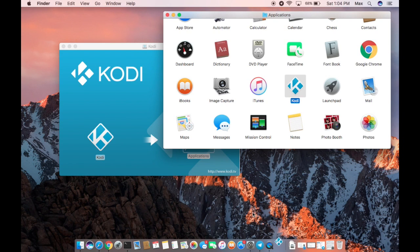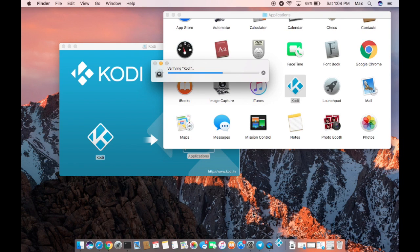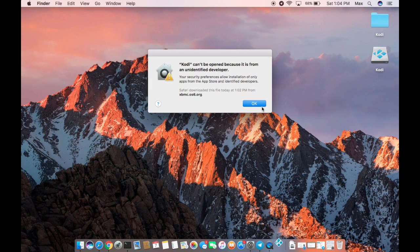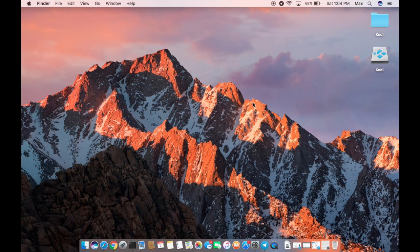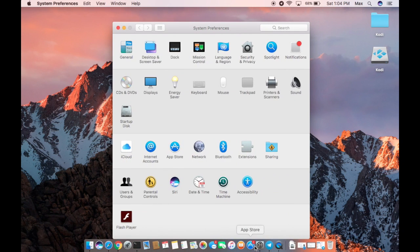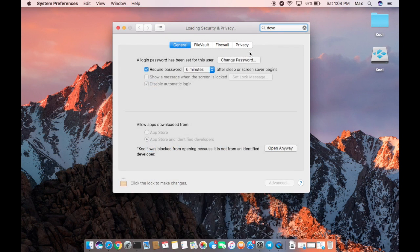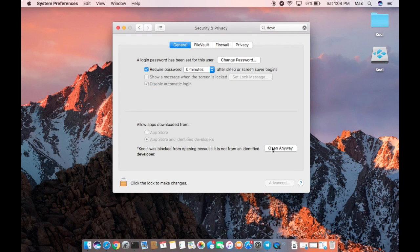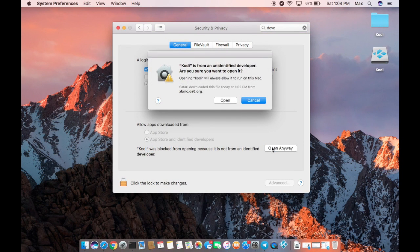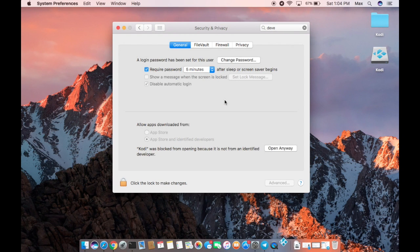Sometimes you get an error that the application will not open. If you don't get that error, you don't have to do the following steps. Just click OK. Now open your System Preferences, search for developer or go to Security and Privacy, and click Open Anyway. So moving forward, you won't have this issue when opening Kodi.